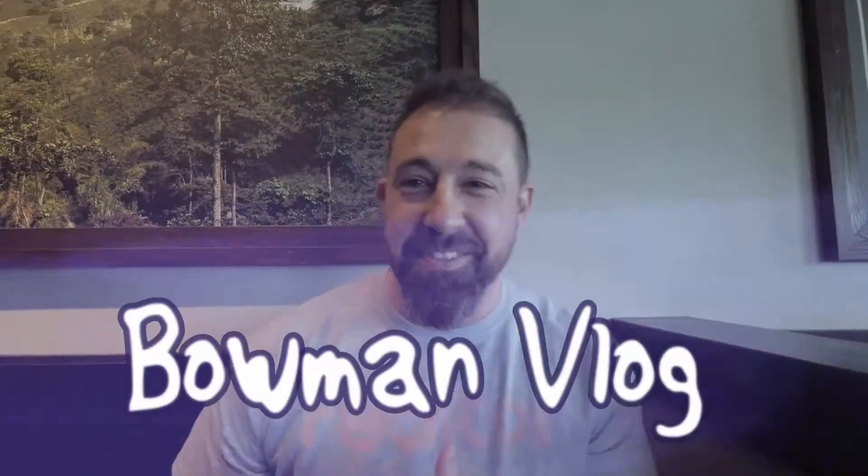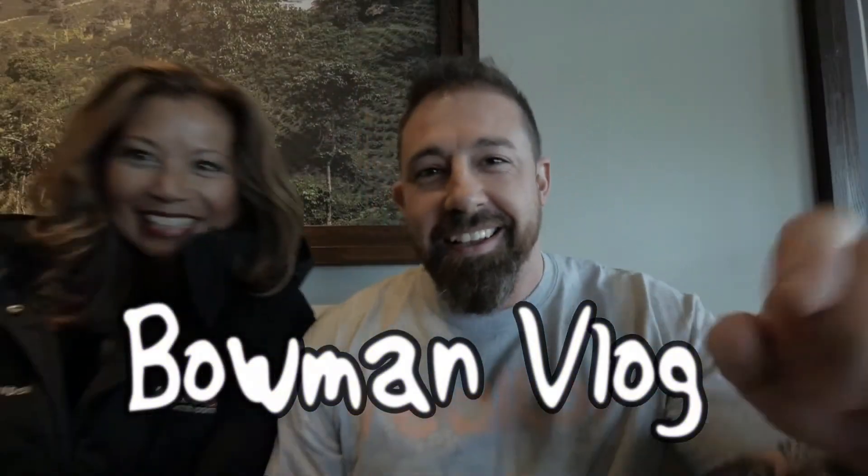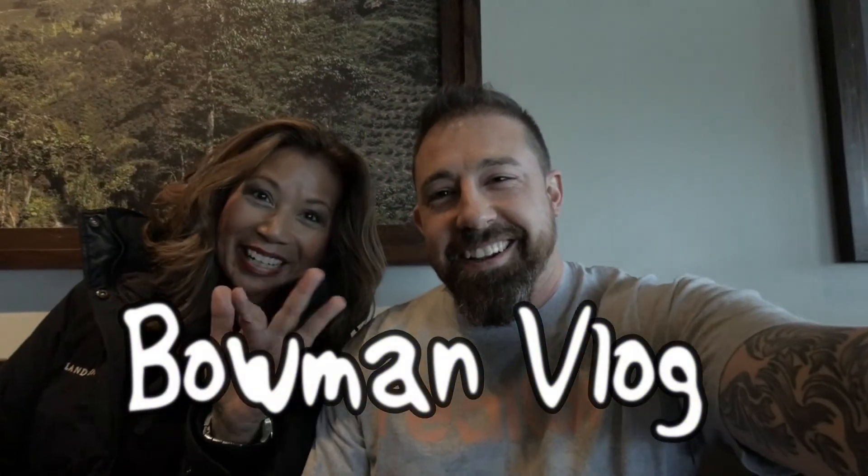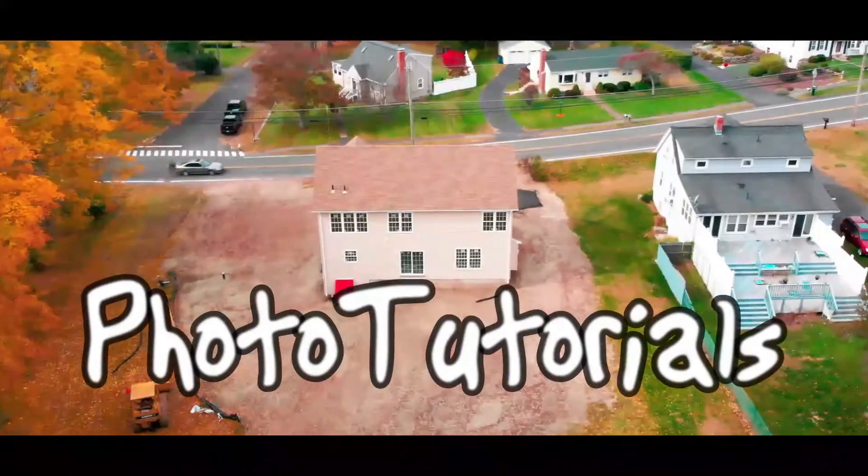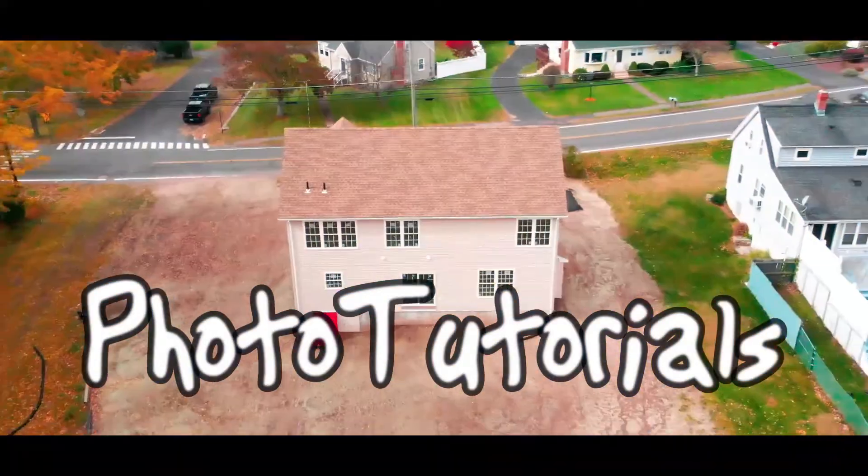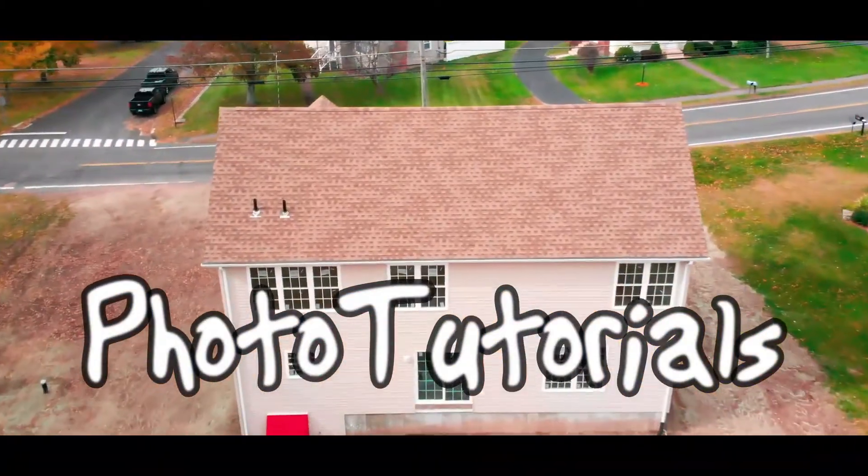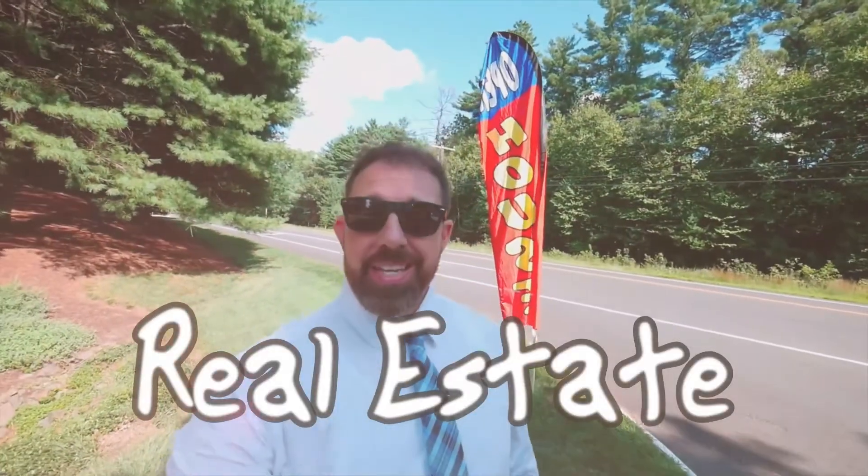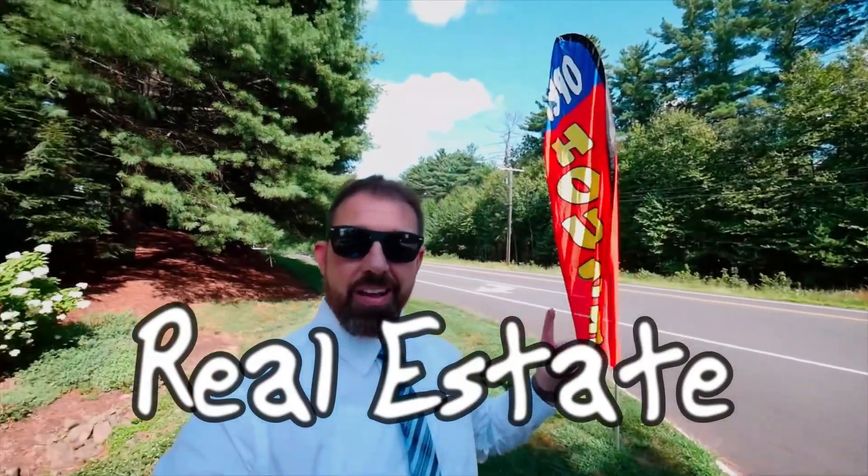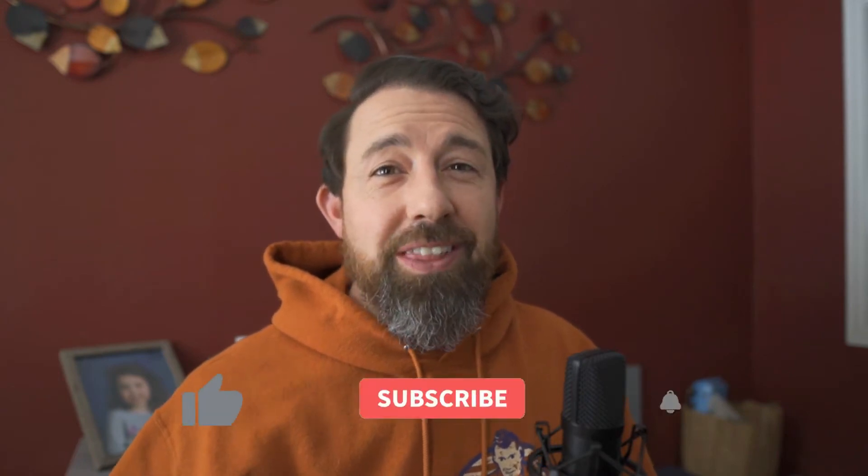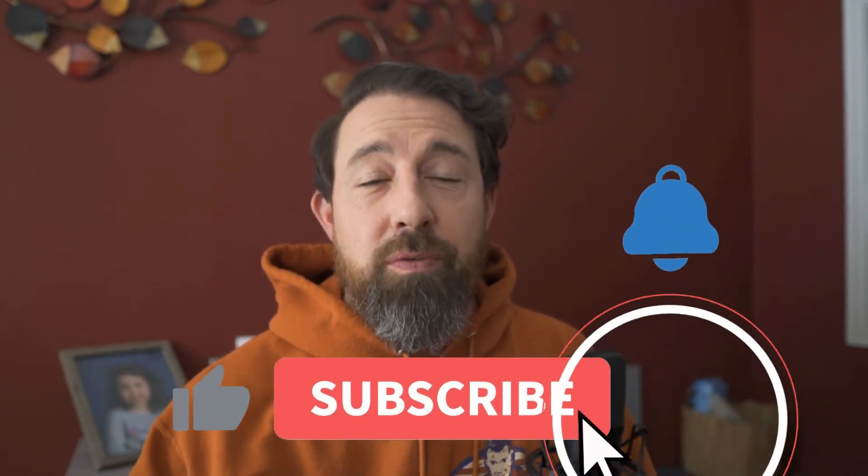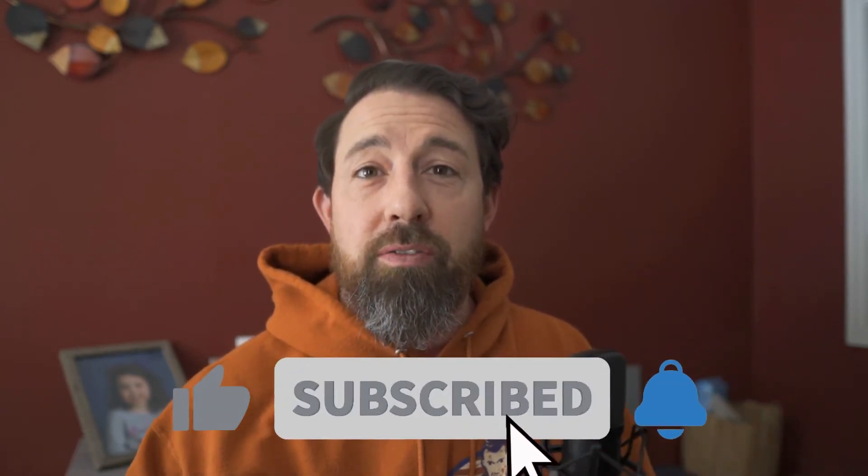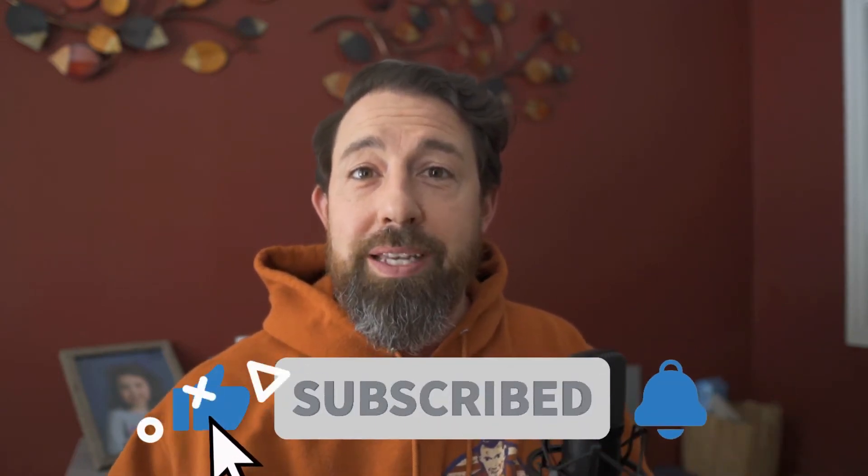On today's video, we're talking about editing your real estate photos with AI. Hey, what's up everyone? Aaron here. Thanks for coming by and checking out another video. If you're new here, consider liking, subscribing, and hitting that bell notification so you get notified when I release new videos. Today we're talking about how to edit your real estate photos with AI.